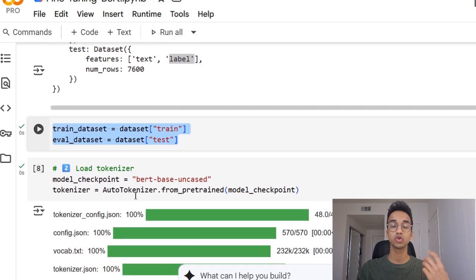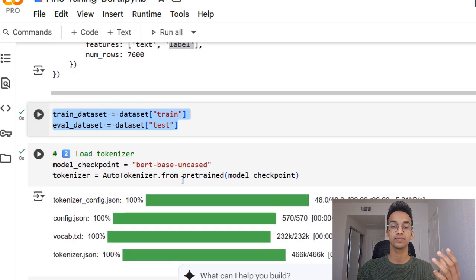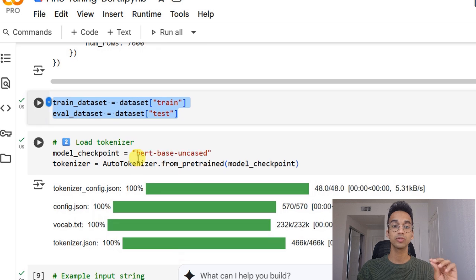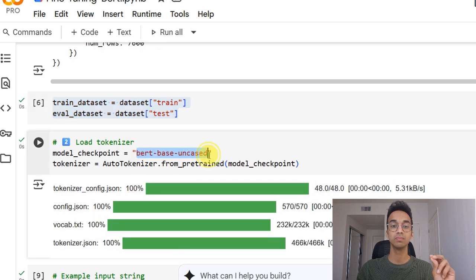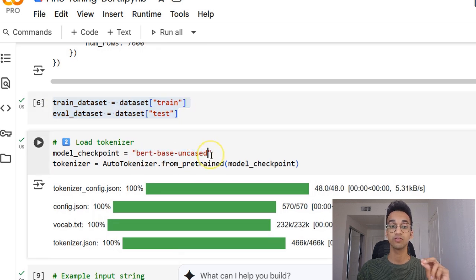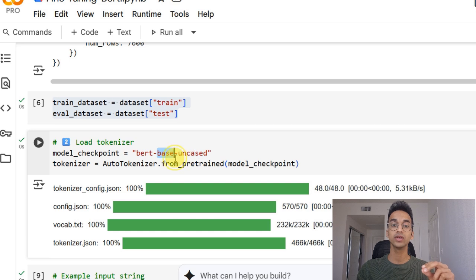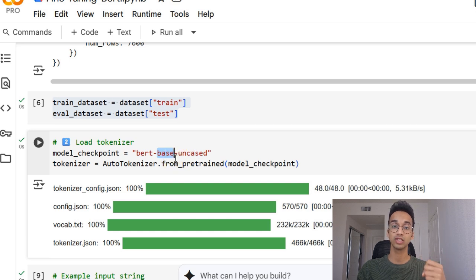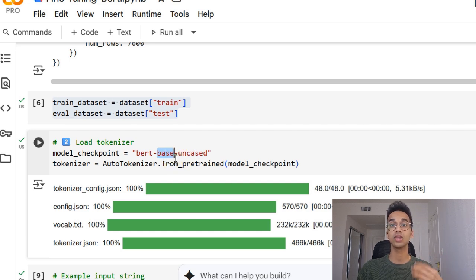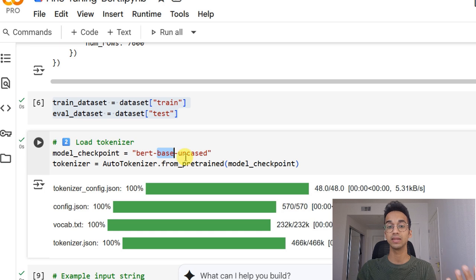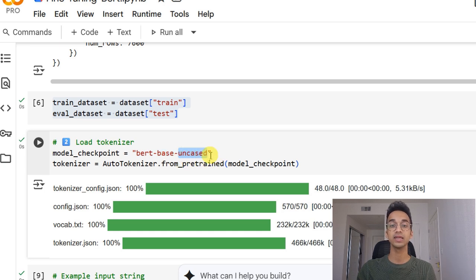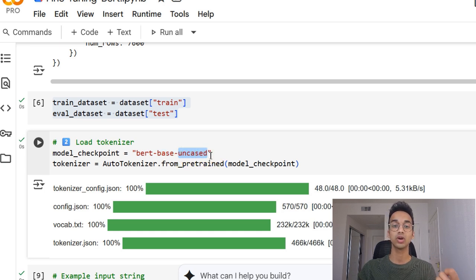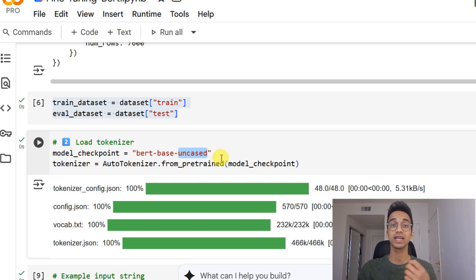We are separately storing the training and evaluation dataset over here. And the first step is to load our model. For our purpose, we'll use the BERT base uncased model from Google over here. It means it's the base model, the smaller model. There's also a larger variant available. And uncased represents that it does not distinguish between small letters and capital letters.